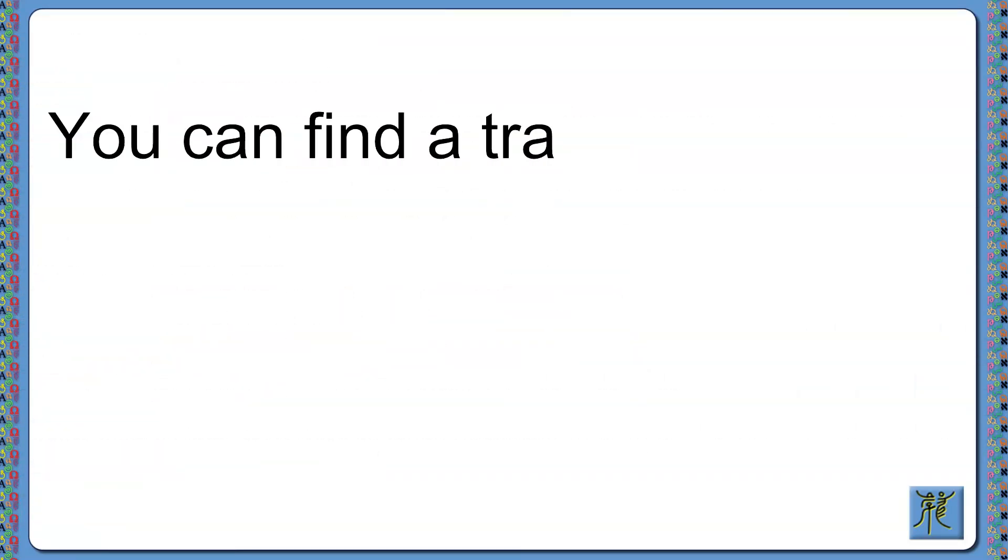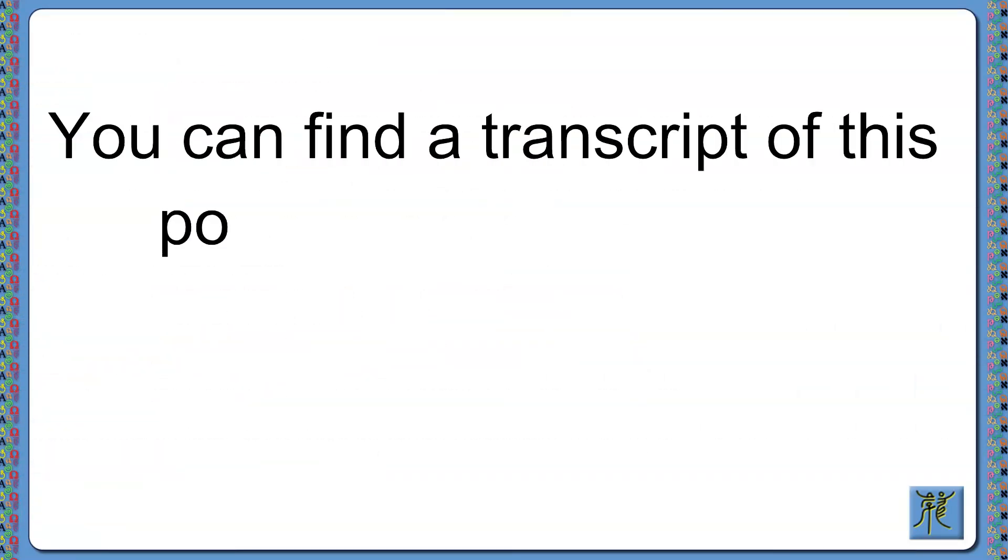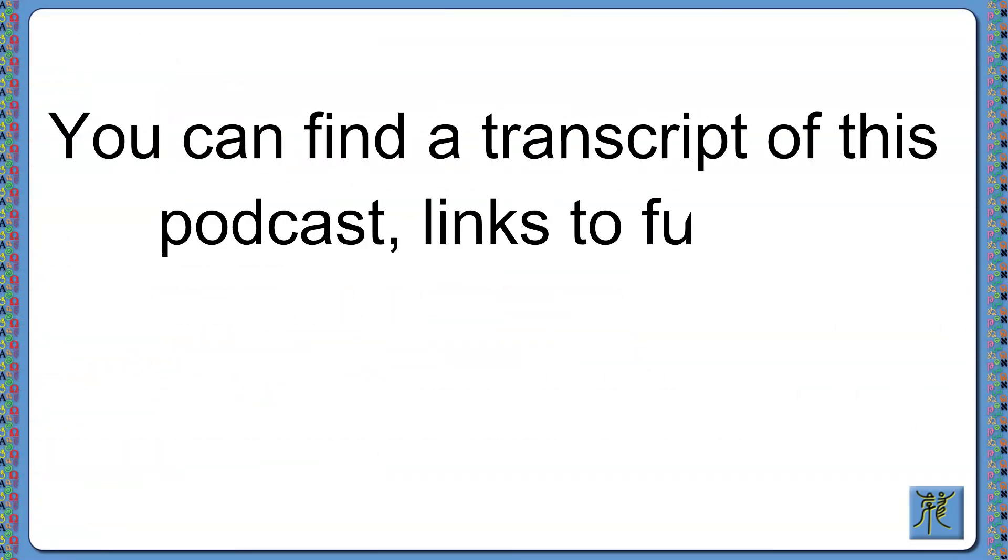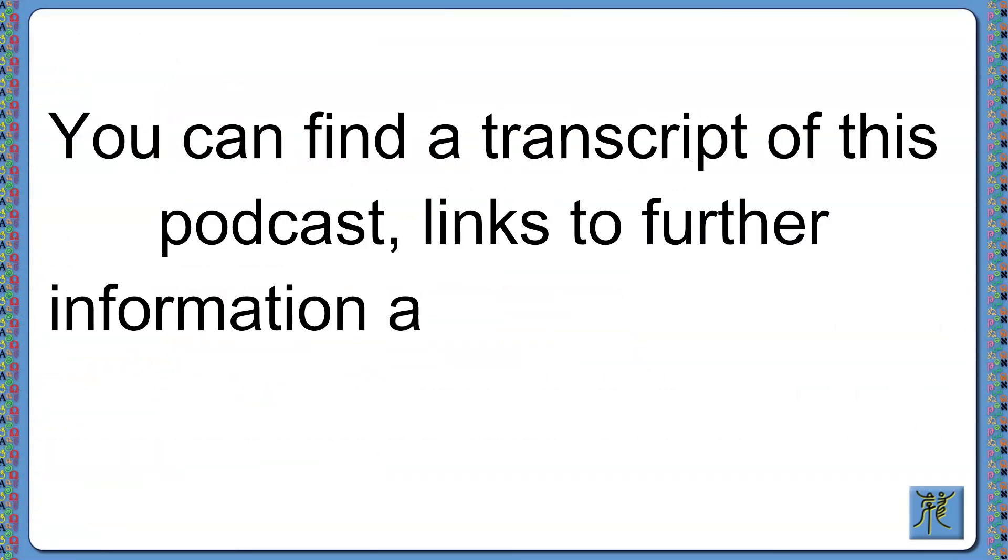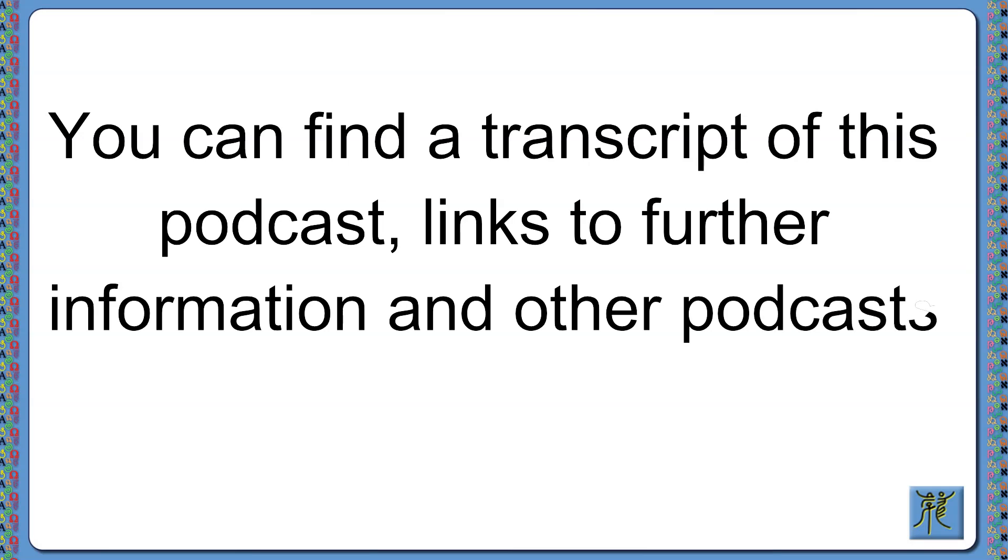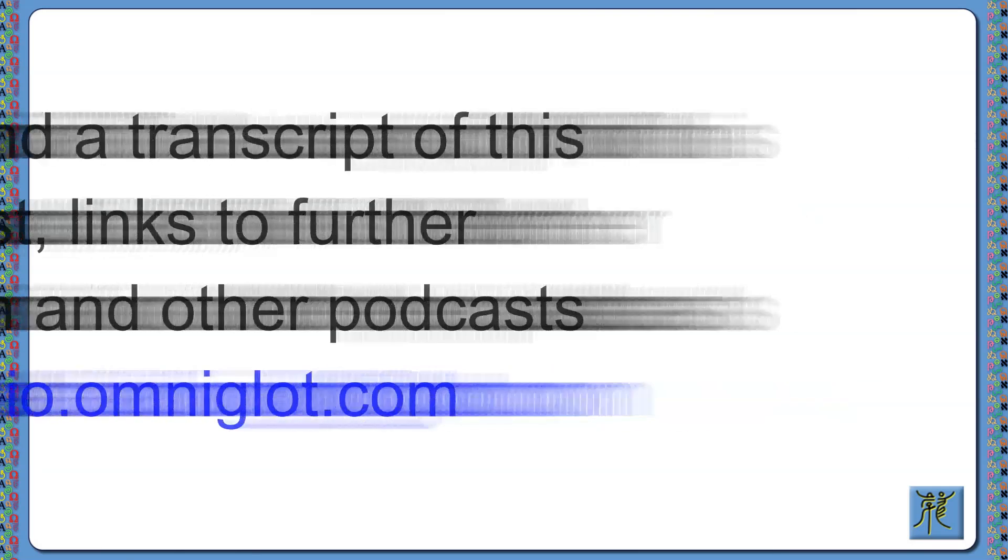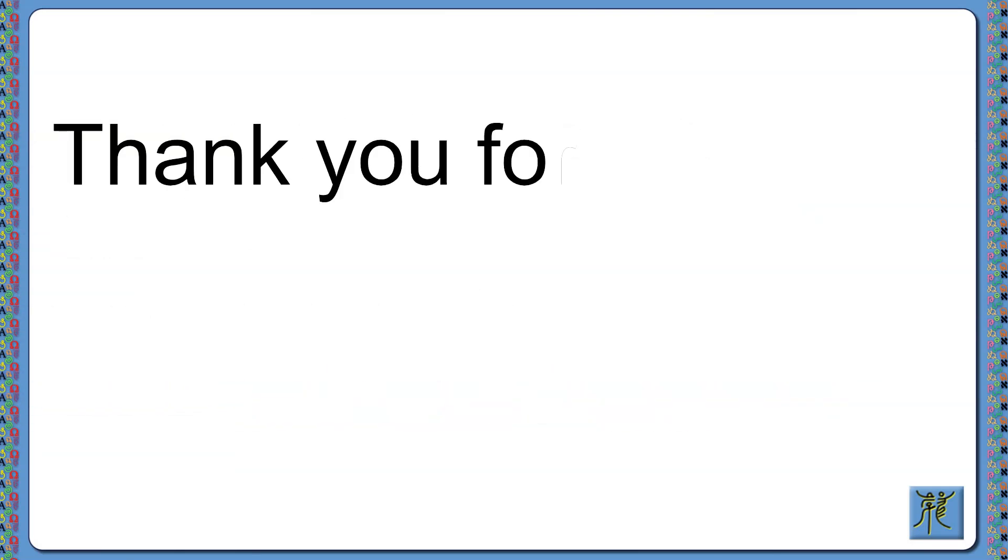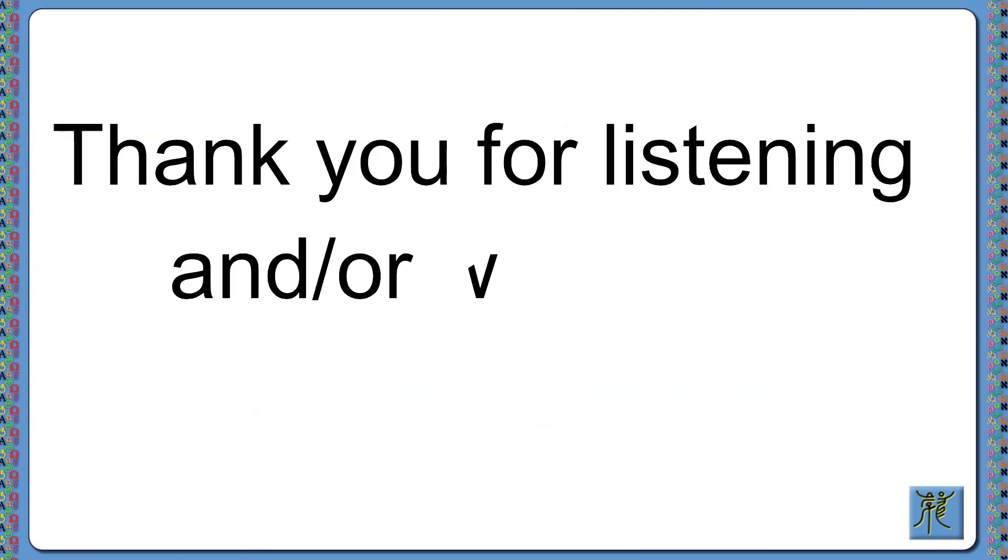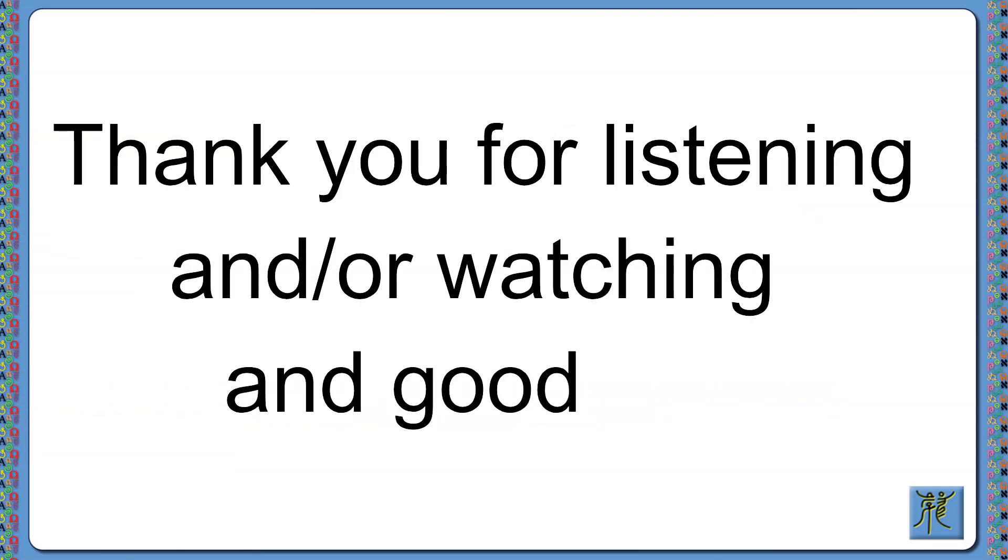You can find a transcript of this podcast, links to further information, and other podcasts at radio.omnilot.com. Thank you for listening and for watching, and goodbye.